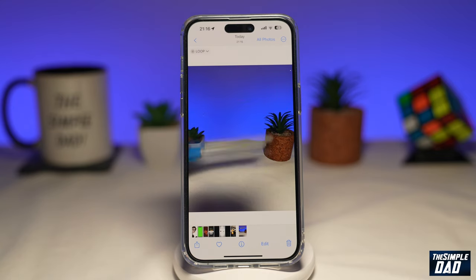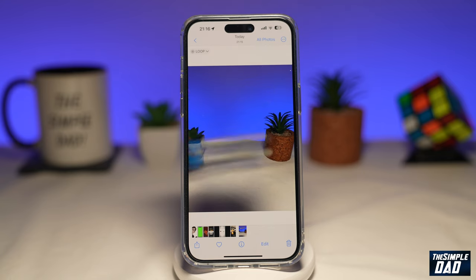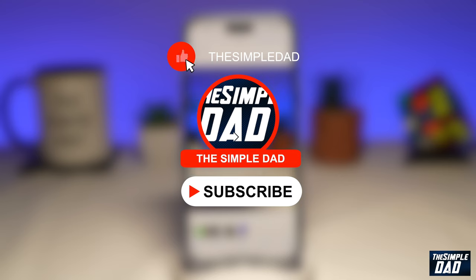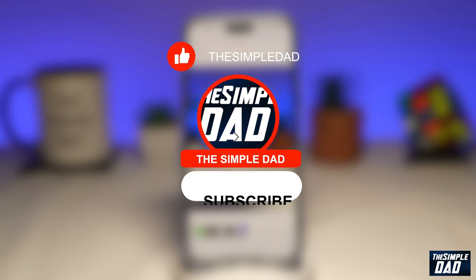Welcome to another Simple Dad iPhone tutorial. In this video, I'll show you how to loop your live photos on your iPhone running iOS 16.2. If you're new here, please subscribe to see more videos like this and don't forget to like this video.